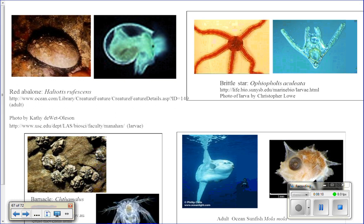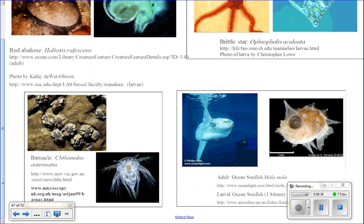Here are some examples. Abalone are like snails with a single flat shell — here's the adult and here's their meroplankton larval stage. Brittle stars also have a very different-looking meroplankton stage compared to the adult. Here's a juvenile barnacle and what it looks like after it settles. And here's the adult sunfish compared to its baby stage.